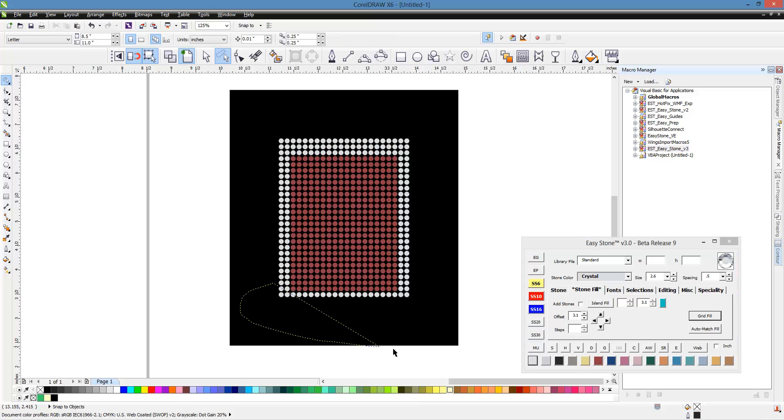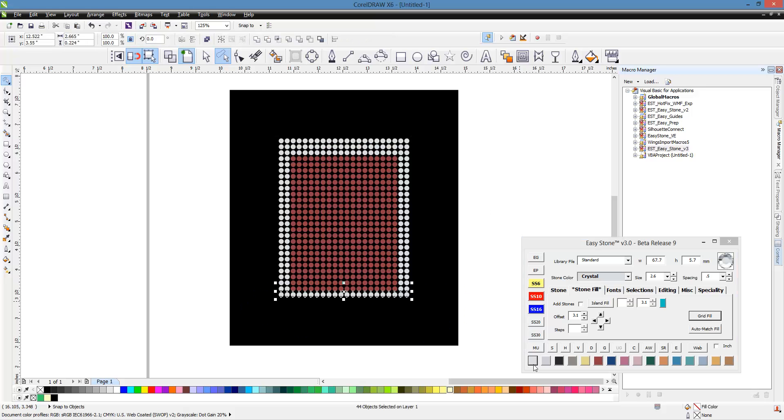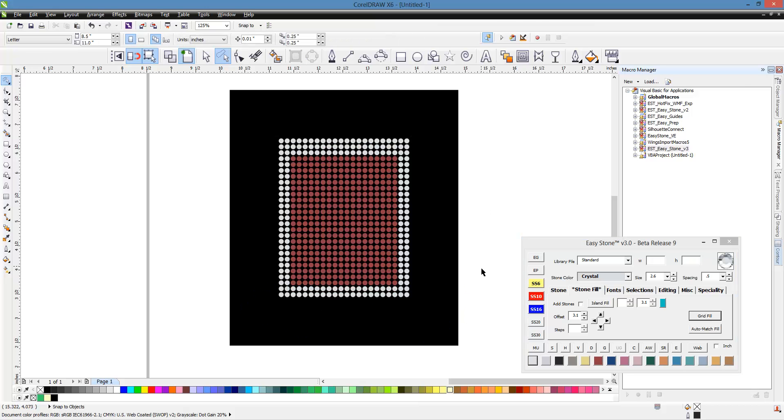So anyhow, you get the idea of how that works. But that freehand pick tool is really quite useful. So definitely get comfortable with it and practice with it, and you'll be able to make and isolate your selections and your stones much easier using that freehand pick tool.